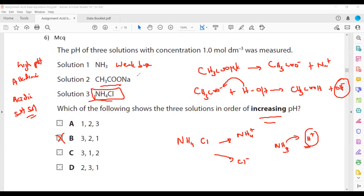In summary: salts formed from a weak acid make the solution alkaline; salts formed from a strong acid make the solution neutral or acidic; salts formed from a weak base make the solution acidic. The weaker component determines the nature of the salt formed.